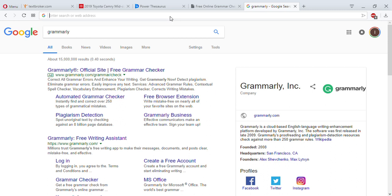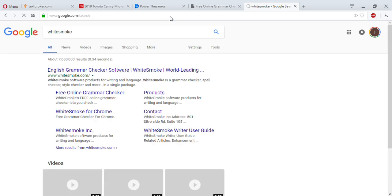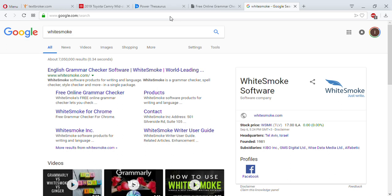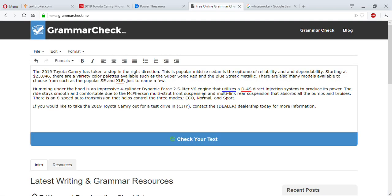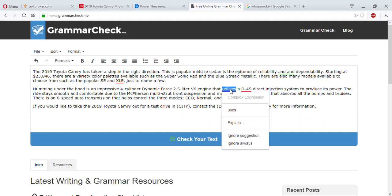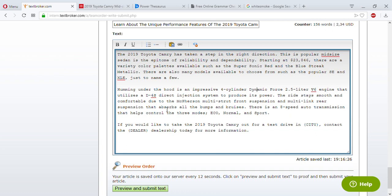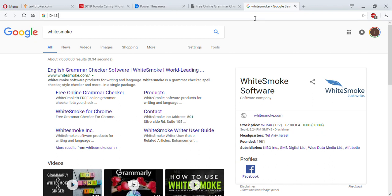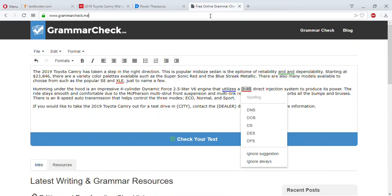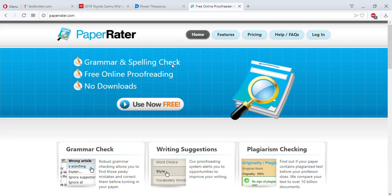I used to use WhiteSmoke — it's an English grammar checker and they have a package that's a lot cheaper than Grammarly. But I'll use the free one for now. I fixed the double 'and.' It also suggested 'uses' instead of 'utilizes' — that's better. Let me also make sure I wrote D4S correctly — yeah, that's correct.